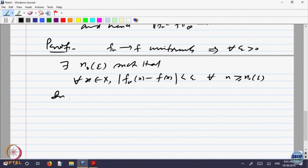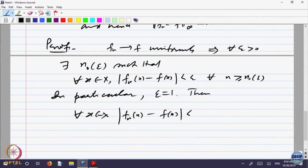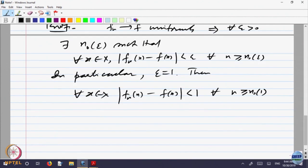In particular, take epsilon equal to 1. Then for every x in X, we have |f_n(x) − f(x)| < 1 for every n greater than that stage N₀(1). That means f_n is close to f by distance 1, and since the f_n's are bounded, we can apply the triangle inequality. Fix any n greater than N₀.